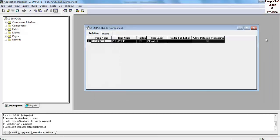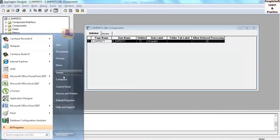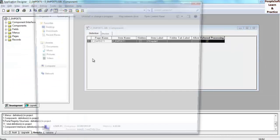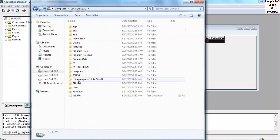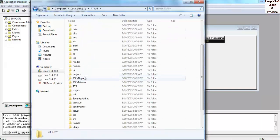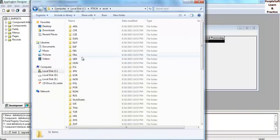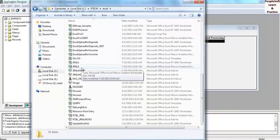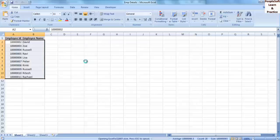Next step is to create the Excel to CI. Go to C drive, PS_HOME, Excel folder, and open the Excel to CI 2007 sheet.